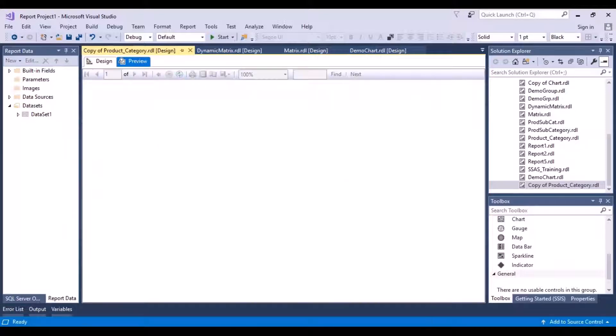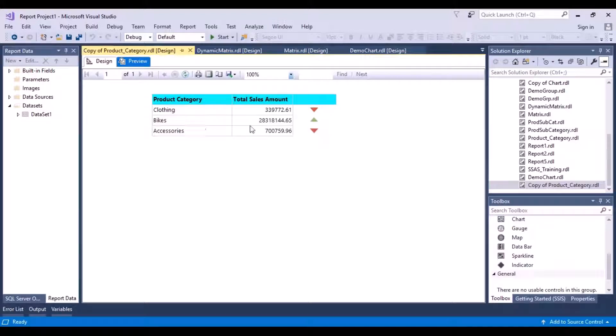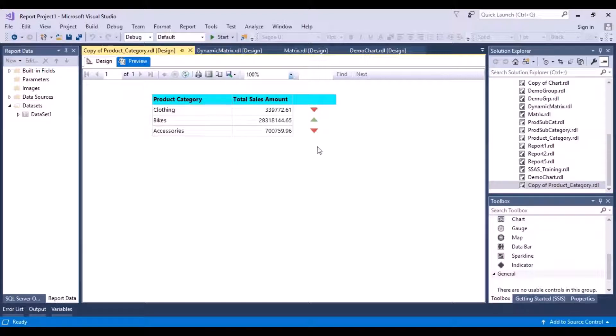And now let's do a preview. So you can get all these values over here. This is in green - Bikes has the largest sales amount. Clothing and Accessories do not compare to the sales amount of the Bikes. That's why they are in red.